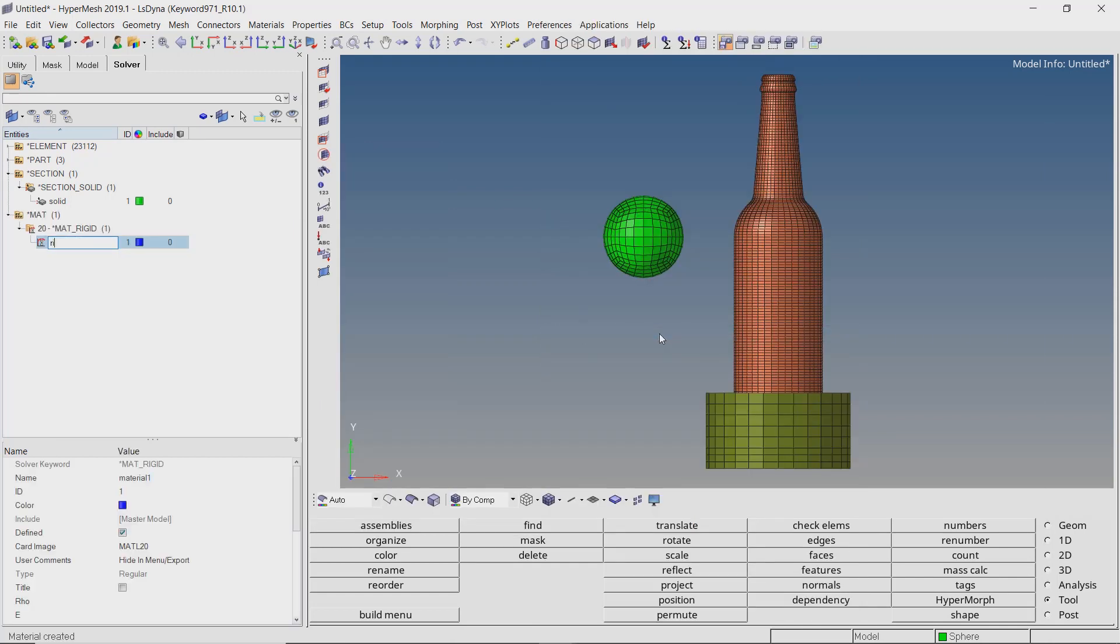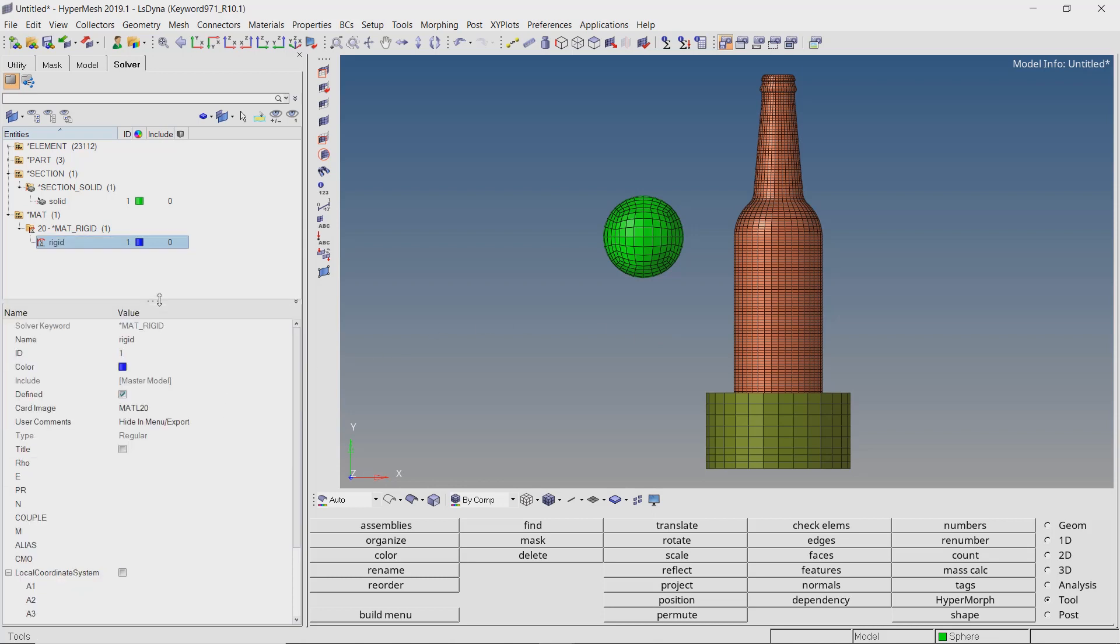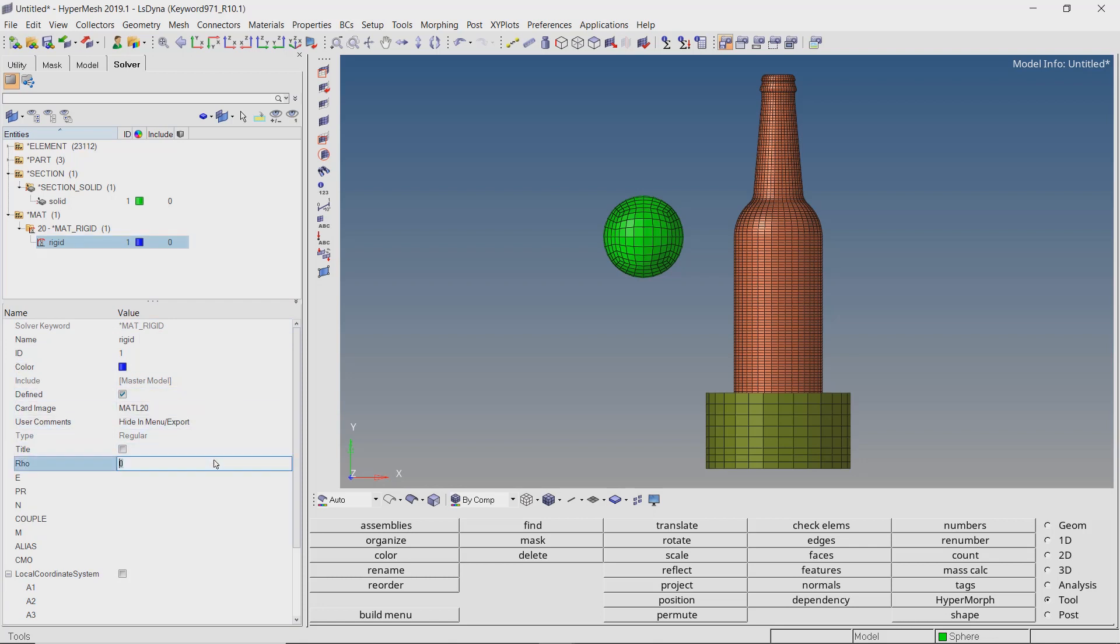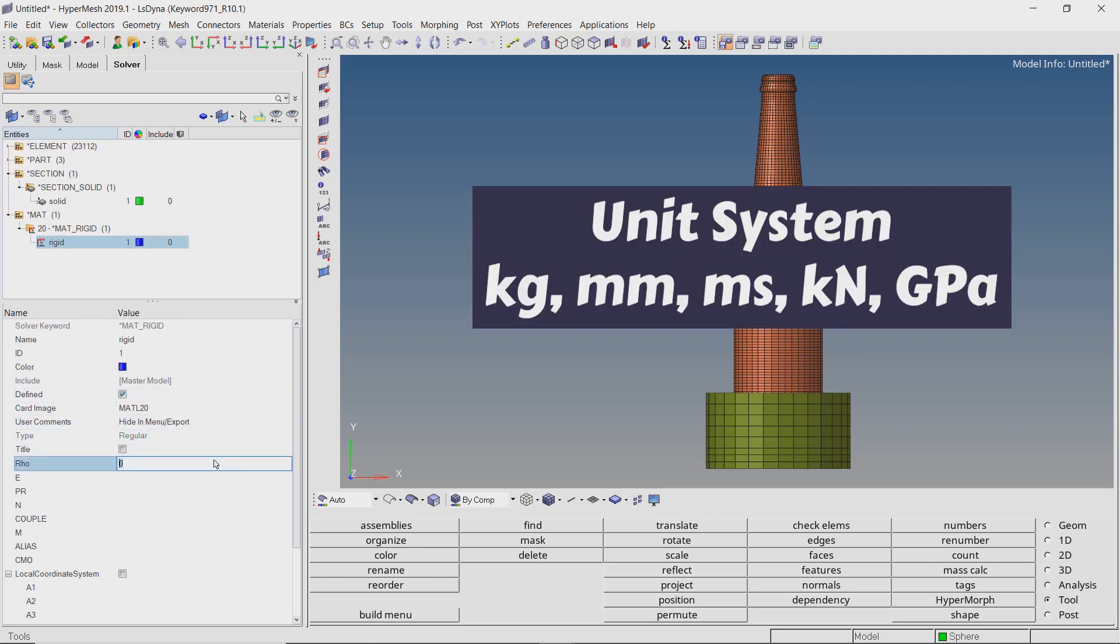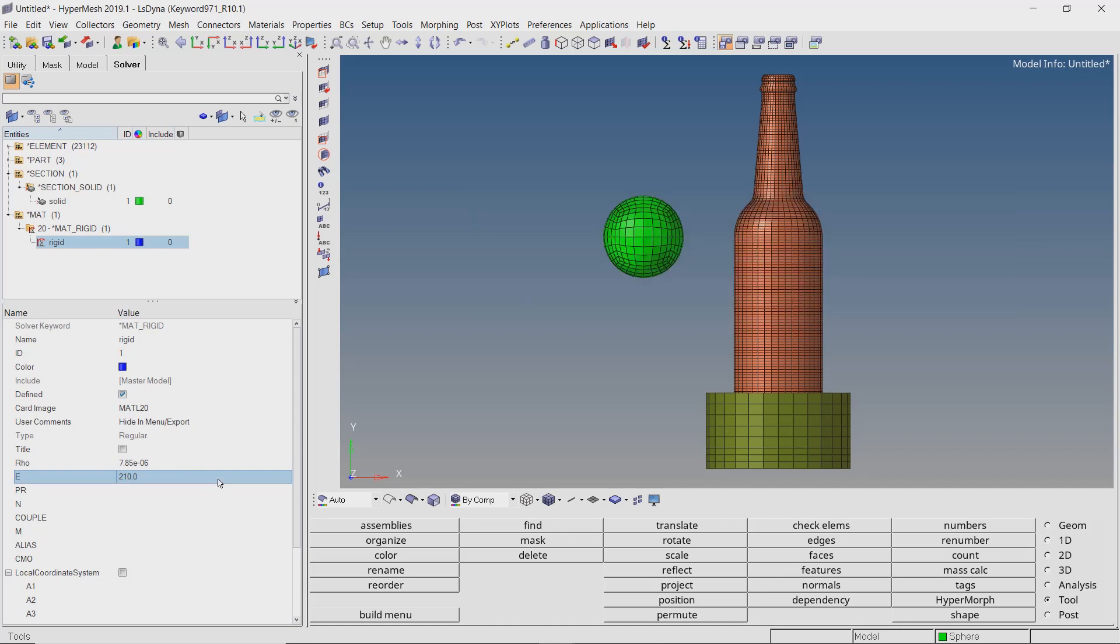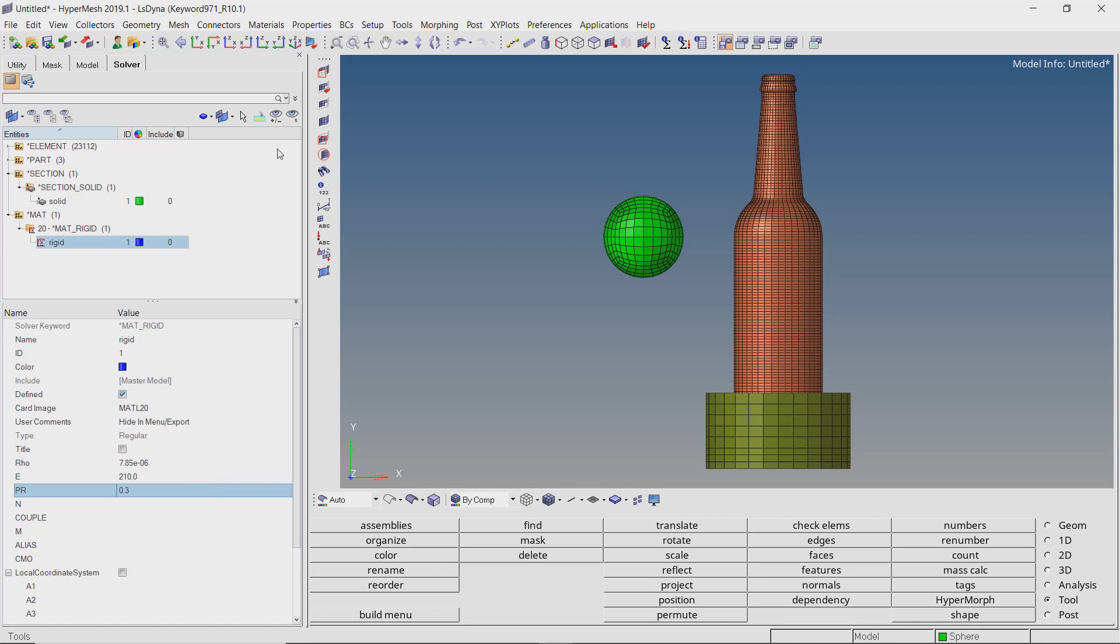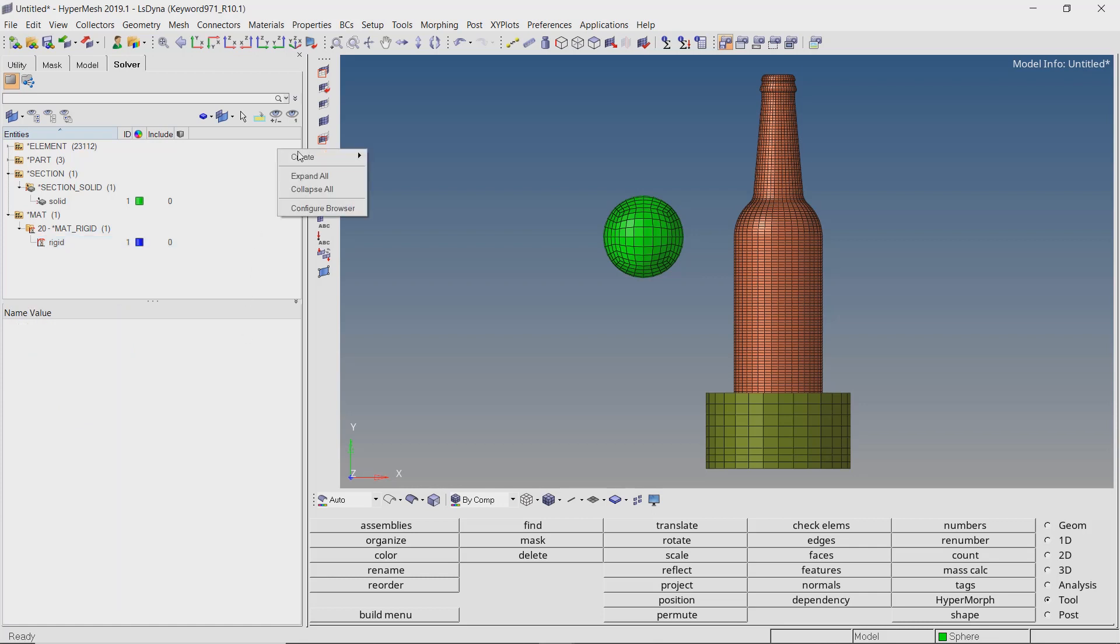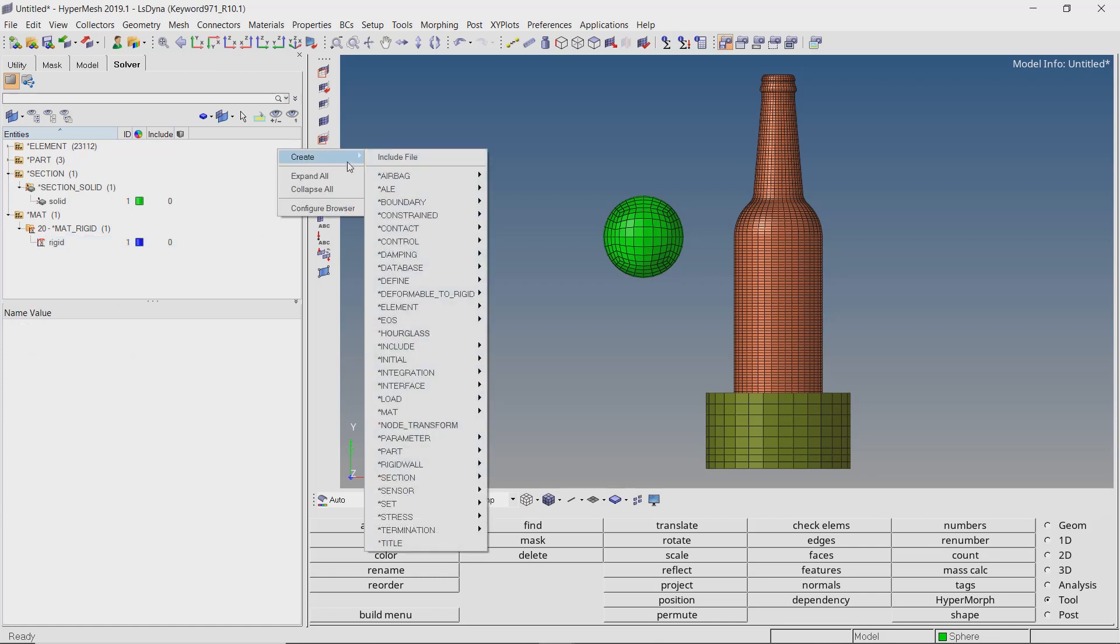We will enter the default mechanical properties of steel. For this analysis, we are using the unit system: kg, mm, ms, kN, and GPa.